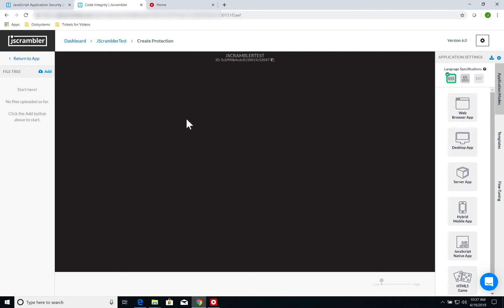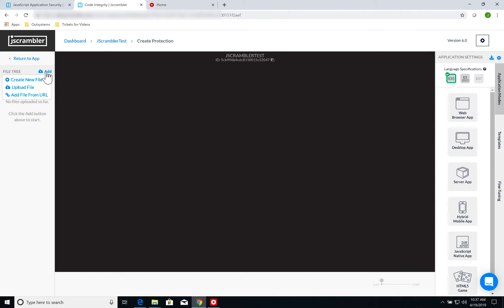On this page, I will manage the files and protection of my project. First of all, on the left, I have my file tree. For now, I have no files uploaded. I'm going to start adding files to my application.